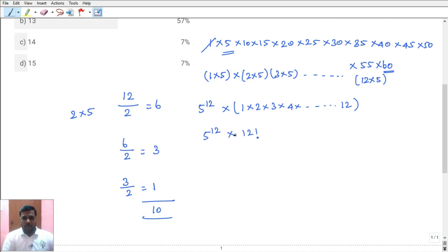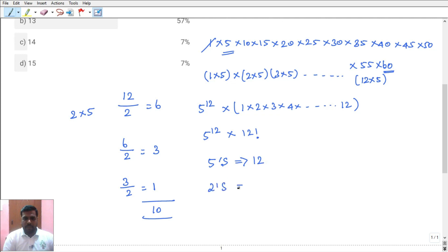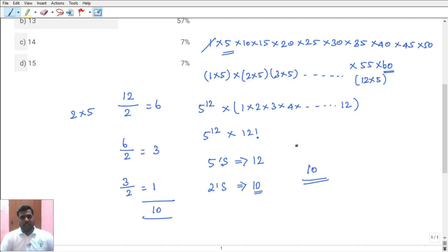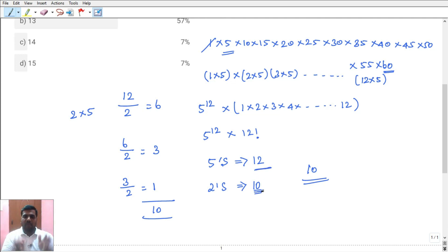Number of 5s is 10, number of 2s is more than 10. The minimum is 10 — that will be the zero count. The value: because 2 and 5 each pair to make 10, and the minimum of (count of 5s, count of 2s) gives the number of trailing zeros. So zero count is 10. Clear — you can see this.